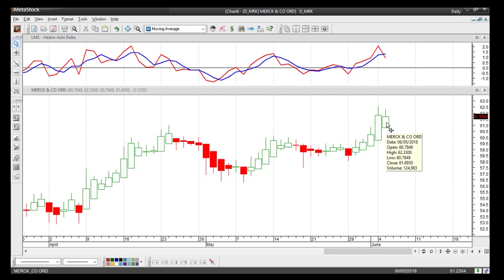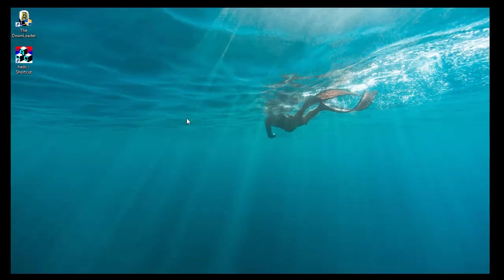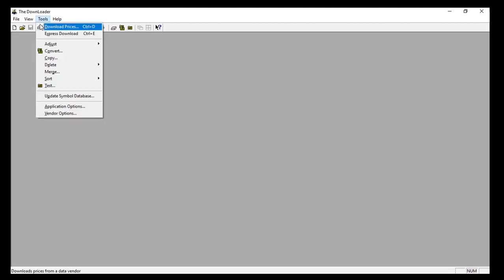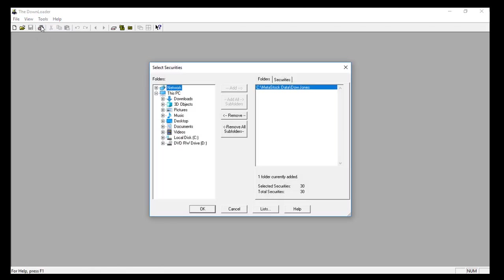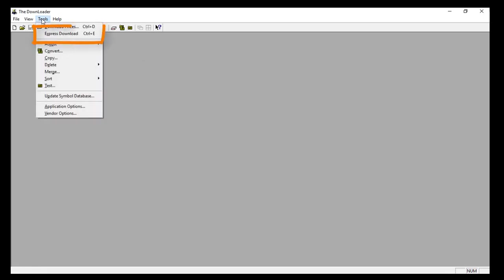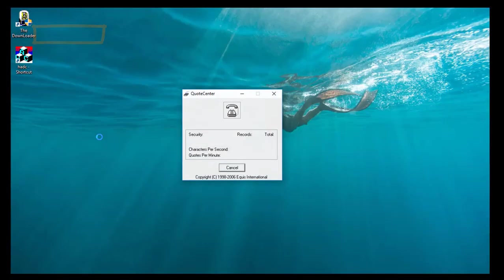Now let me walk you through the process of updating your data files on a daily basis. The first thing you need to do is run the downloader and update those local data folders. I'll click on my shortcut to the downloader. If you're updating the same data folder each day, a quicker way is to go to Tools and then Express Download, and that will begin the process.